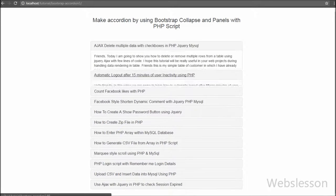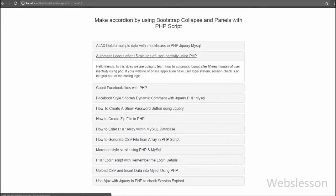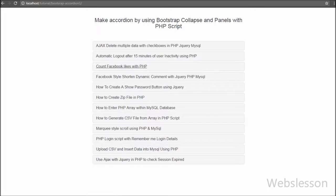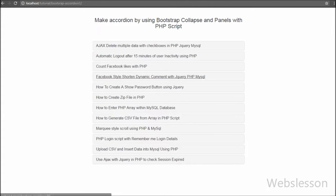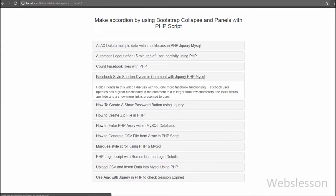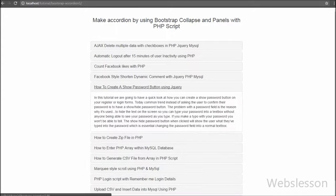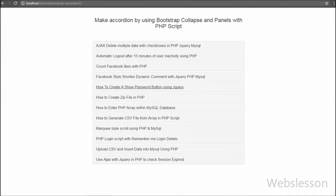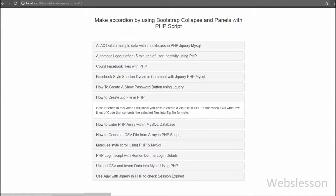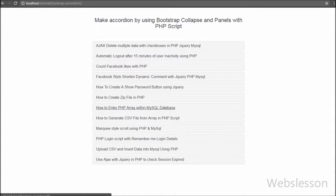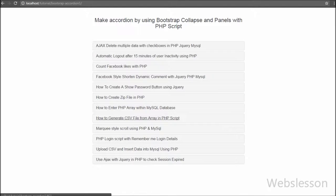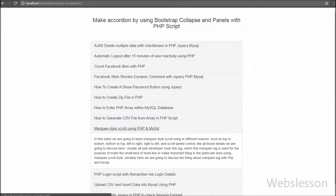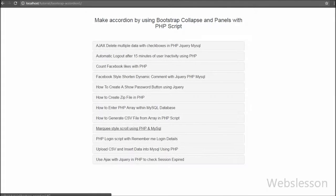This way we can load a large amount of content on a single web page in very little space. We used Bootstrap collapse and panels together to make a simple accordion. First we fetched data from the table, then printed that data under panel and collapse class elements.